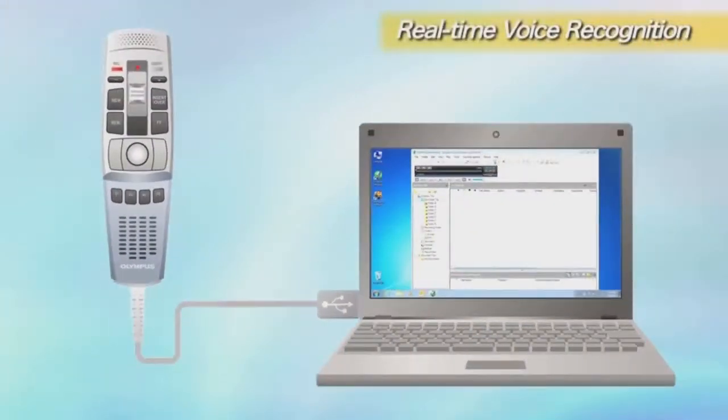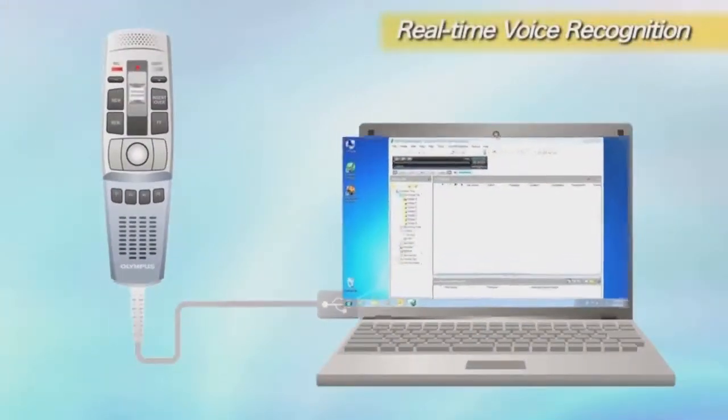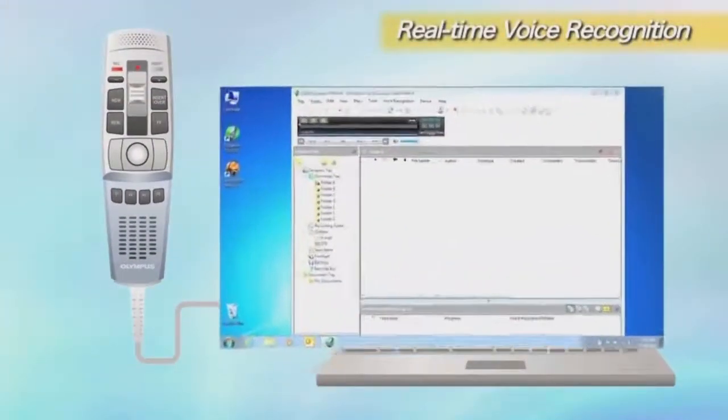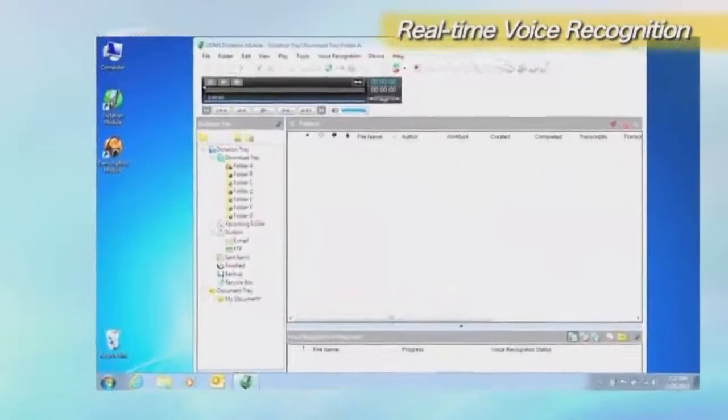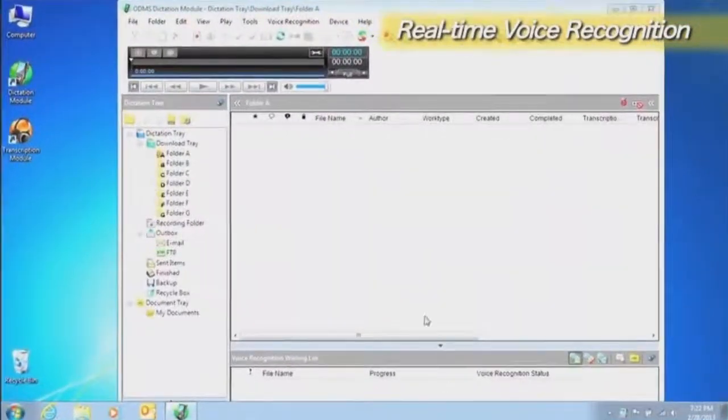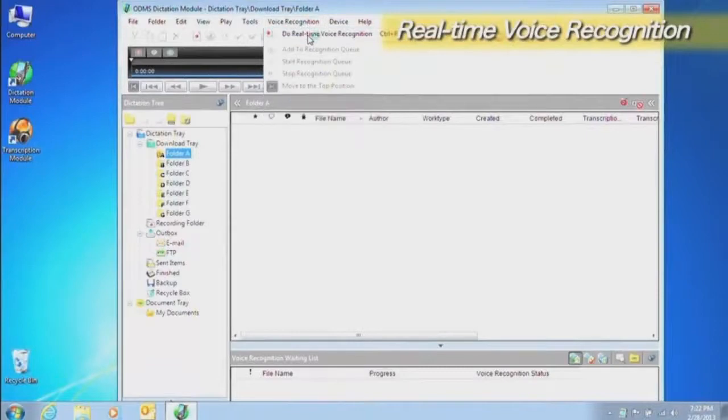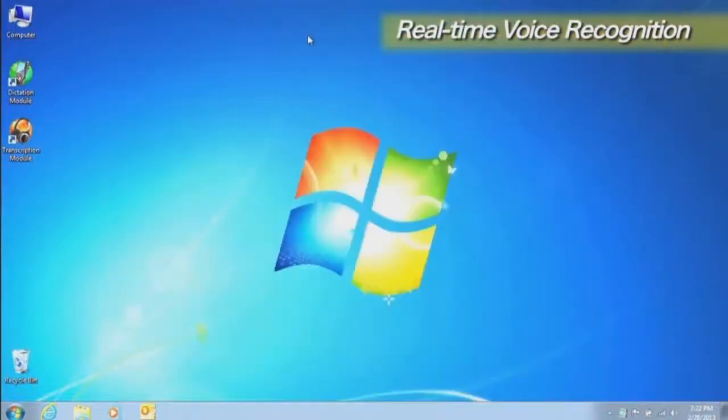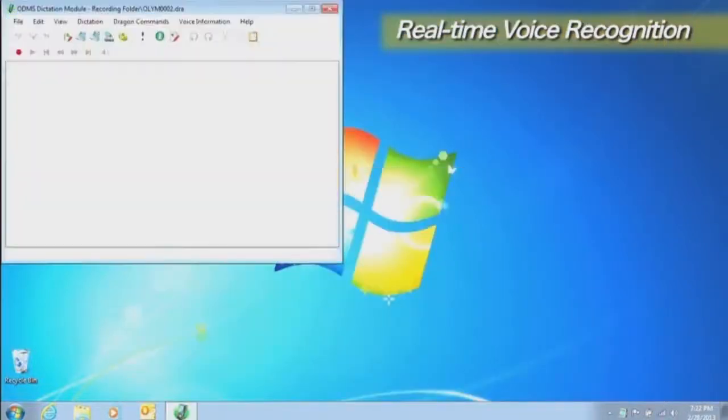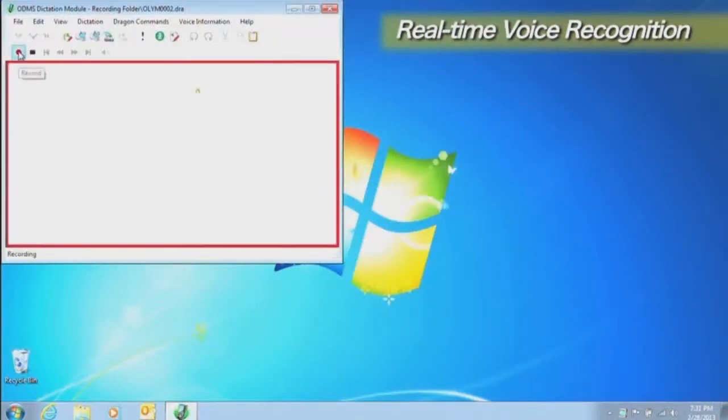First, connect the microphone that you will use for real-time voice recognition to the computer. Click the Do Real-time Voice Recognition button. Clicking the Record button starts voice recognition. Face the microphone and say something.